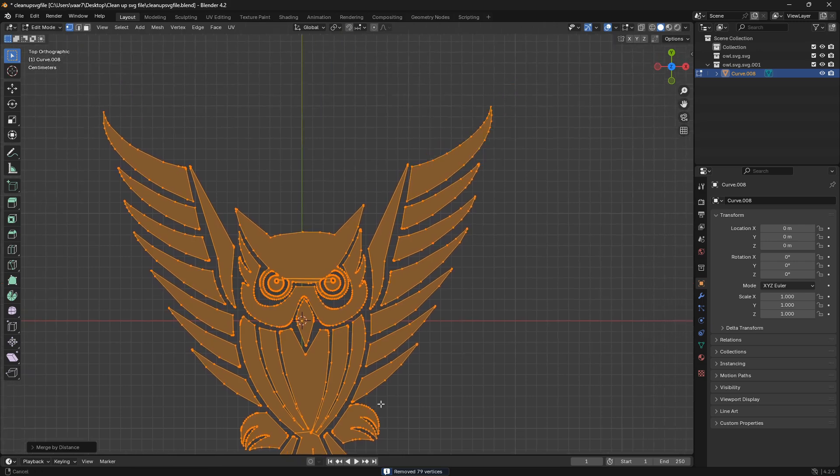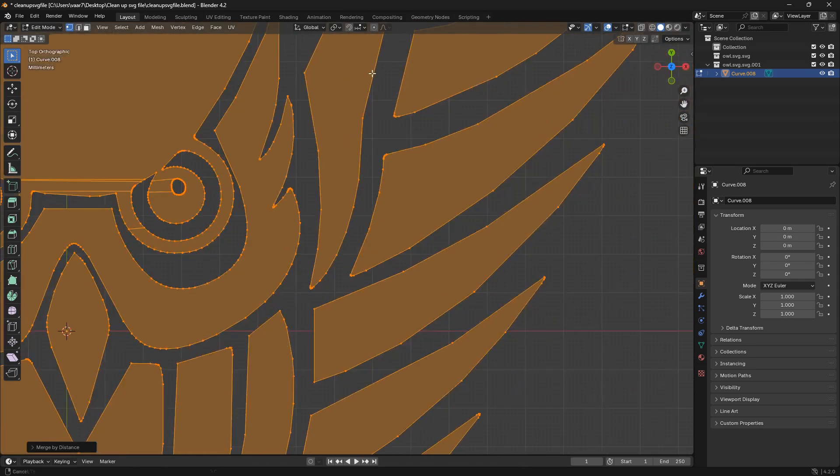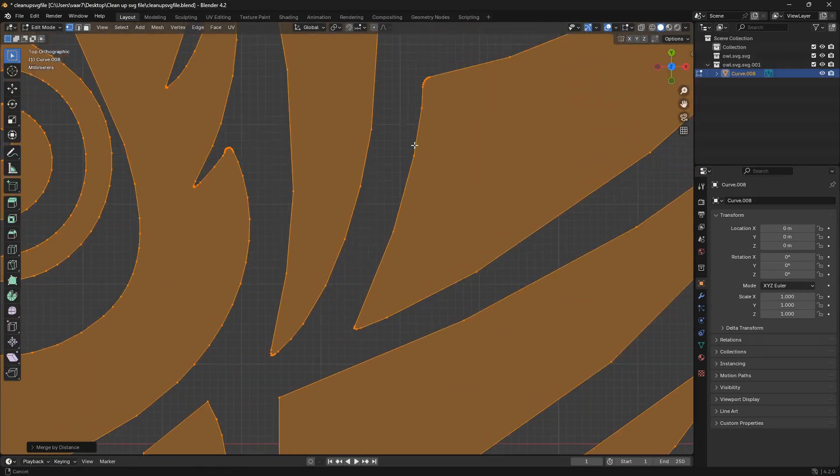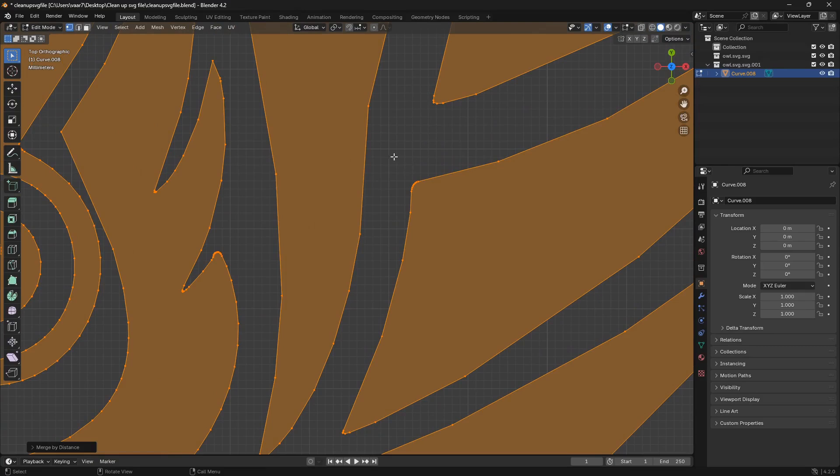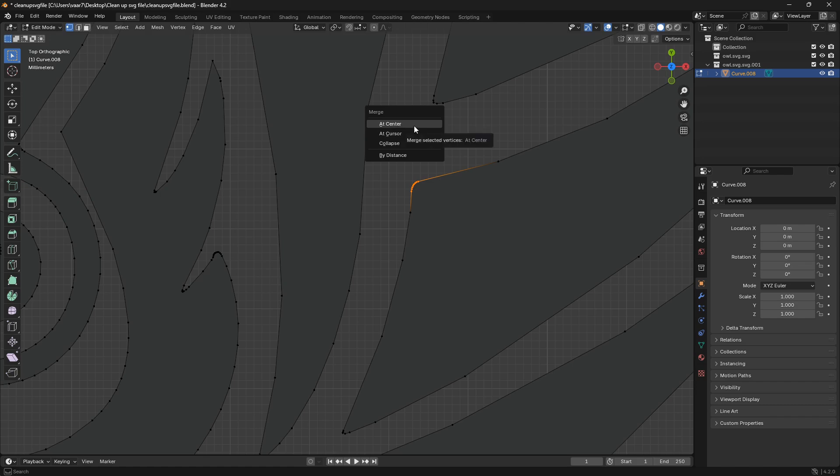And if you really want to be picky about it, you can zoom all the way in and then just box select some vertices like this, and then go M and then go at the center, like that.